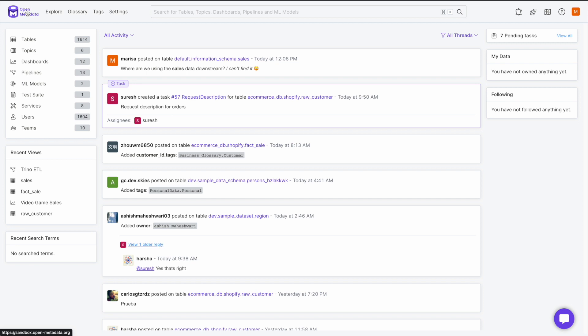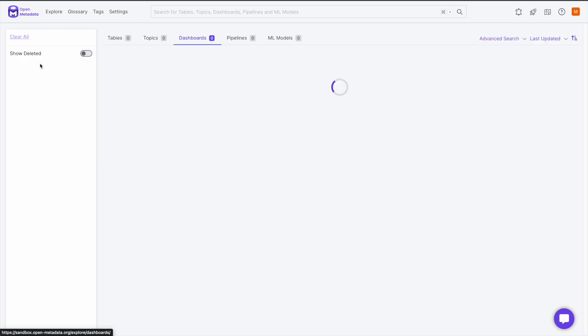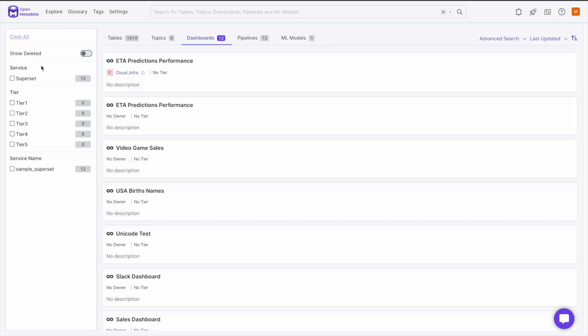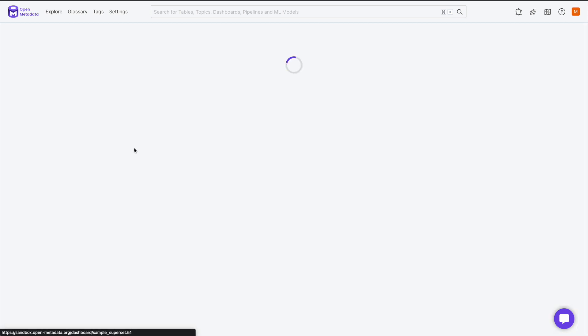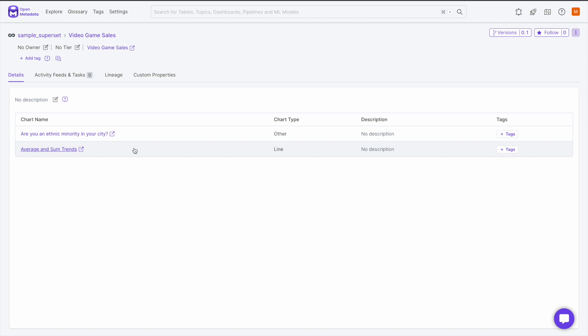You can create tasks on tables, topics, pipelines, and dashboards. Let's use the Video Game Sales dashboard as an example for this. Anywhere you see a callout with a question mark, you can create a task. At the top of the page, you can create a task to request tags for the data asset or below under the Details tab to create a task for adding or editing a description. We will create a task to request the description of this dashboard.